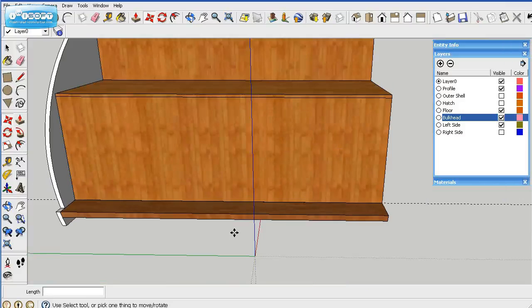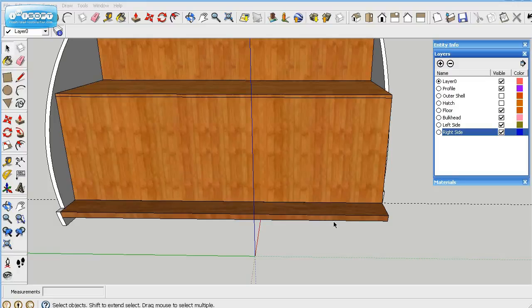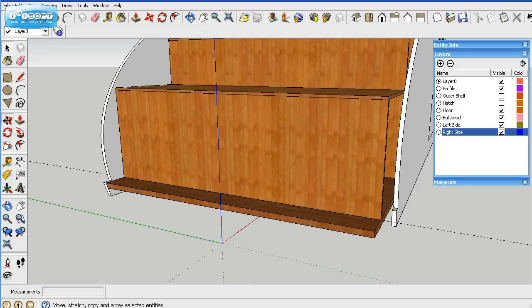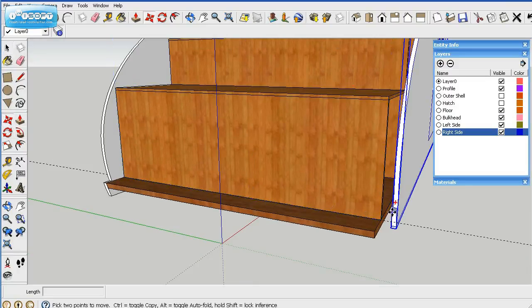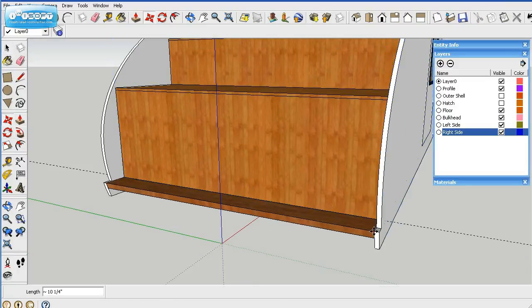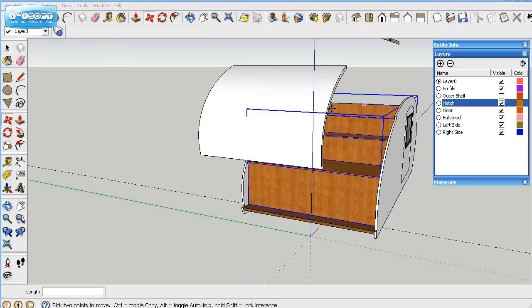So there it's positioned. So we'll go ahead and position the right-hand side. Click on it. And this corner matches that corner, and then we'll put the hatch on here.